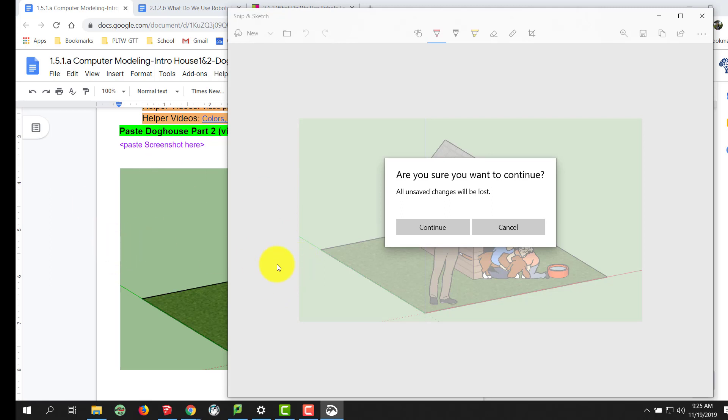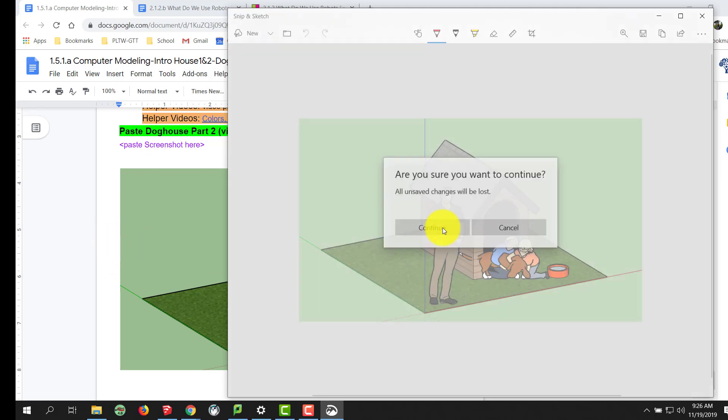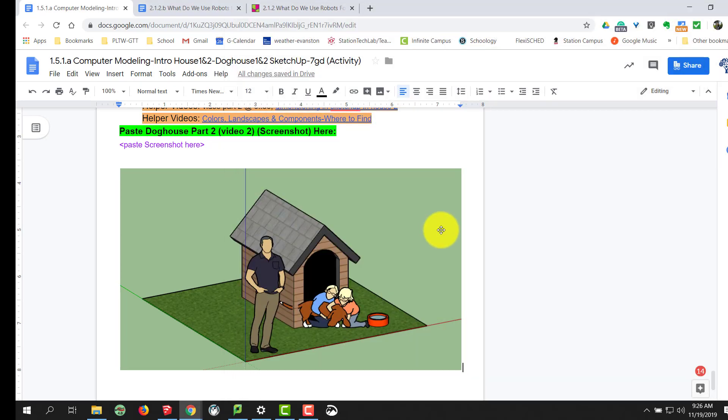So, you are all set. Continue to close, and that is how you use Snip & Sketch to take a screenshot. Thank you.